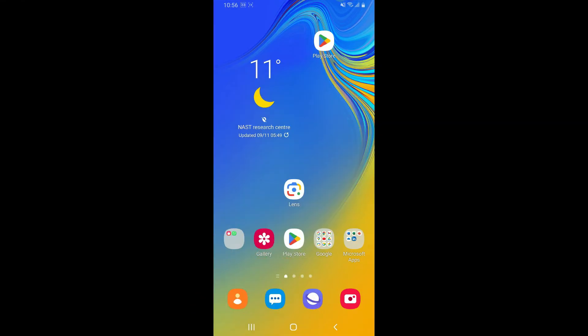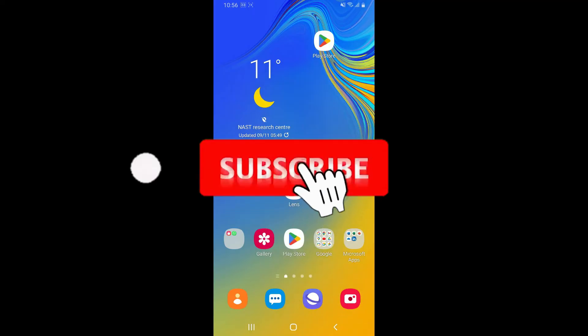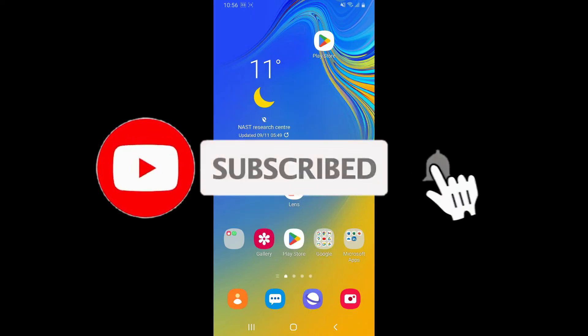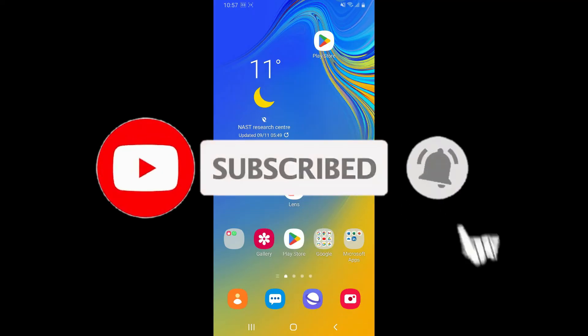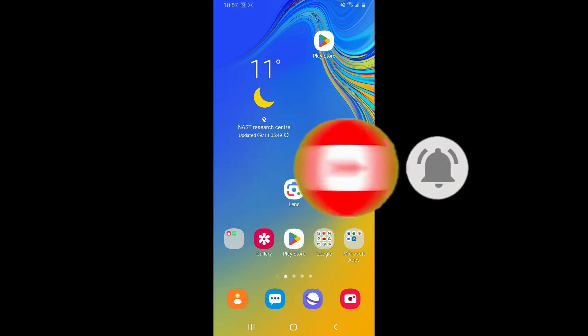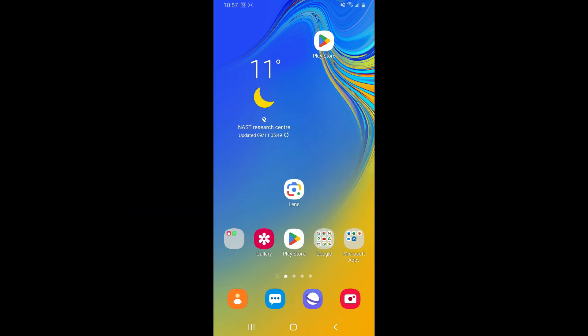Don't forget to subscribe to our channel by hitting the subscribe button. Also press the bell icon so that you'll never miss another upcoming upload from us. I'll see you again in the next video — goodbye till then.